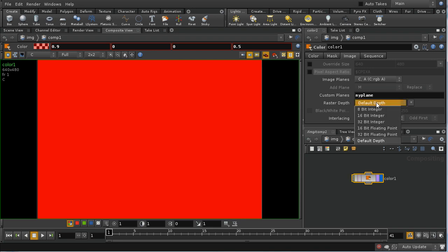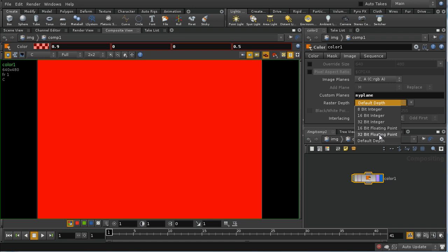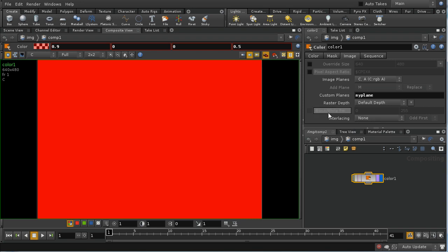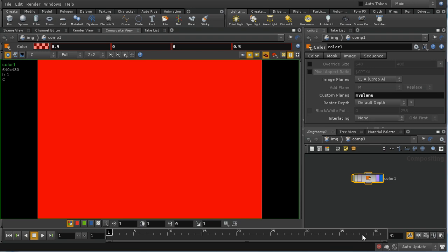The raster depth is the control which allows you to set how much data you're recording about the points in your image. The highest quality setting is 32-bit floating point. In general, for compositing you'll want to work with either 16-bit floating point or 32-bit floating point, at least until you render out your image finally at the end of the compositing network. You don't usually need to worry about the black and white point, and unless you're dealing with imported video footage, you don't need to worry about interlacing either.